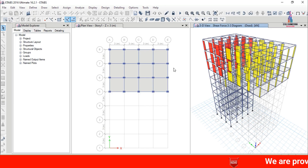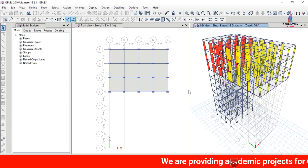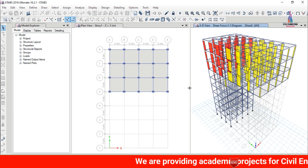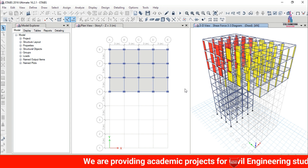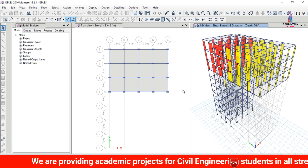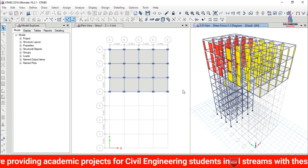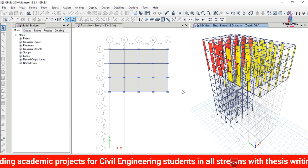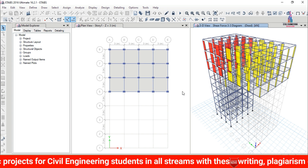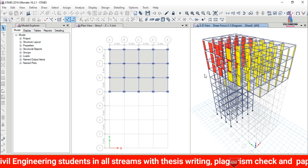In this video I will explain designing of a cantilever slab building which is G plus 9 stories using ETABS software. The modeling and analysis process was already completed in my previous video. In this video I will explain how to design the structure using ETABS software after the analysis process is completed.